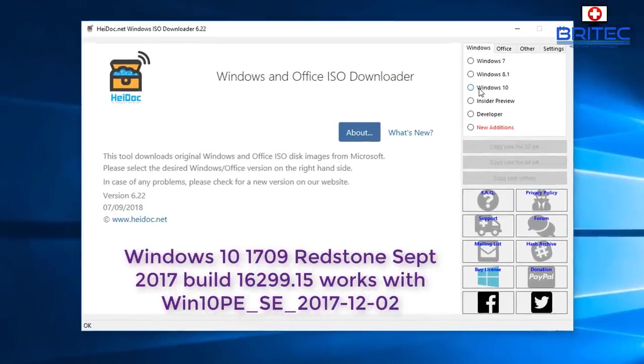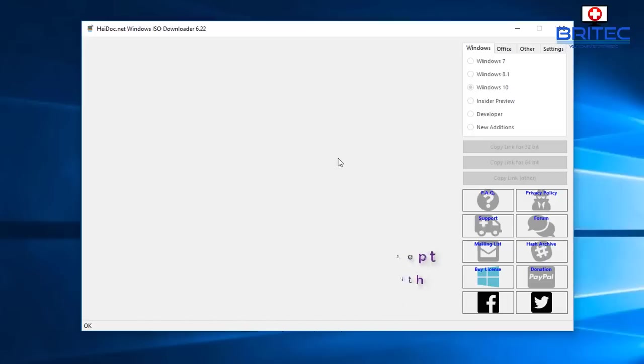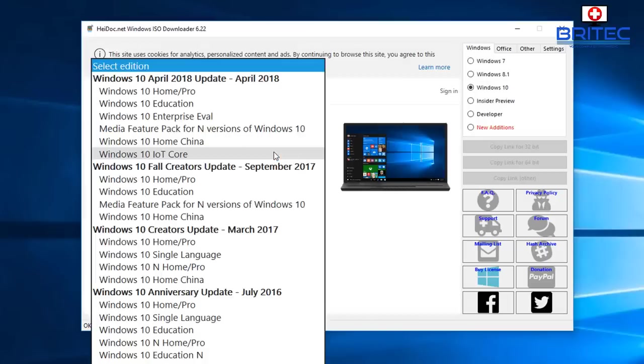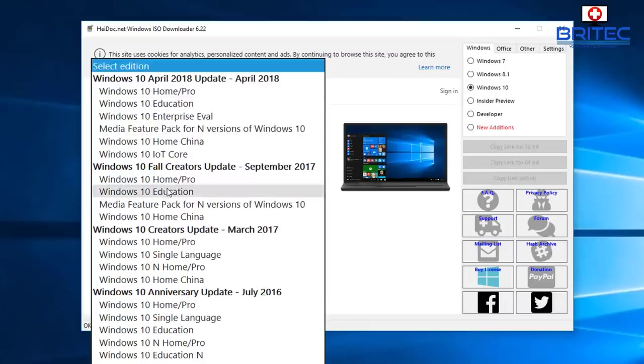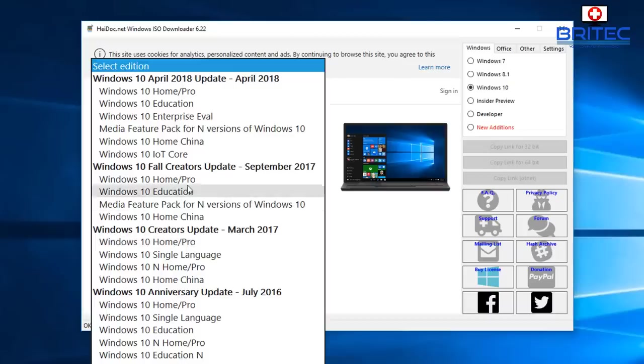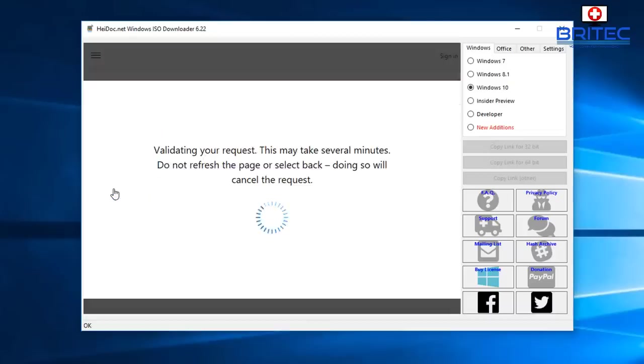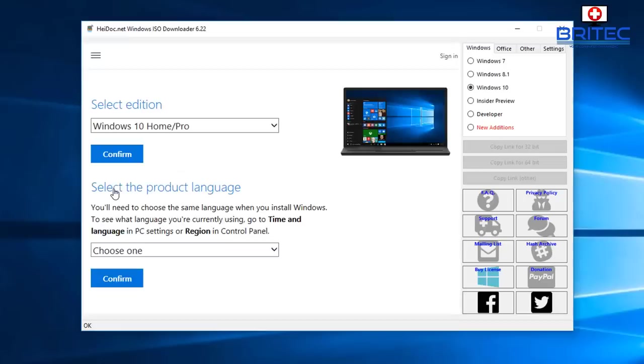We're just going to open this up, let that populate. What we want to do here is select the radio button up here saying Windows 10, and this will give us the list of Windows 10 that we can download. It's important that you use the right version of Windows 10 with this version of WinBuilder, otherwise it won't work. We're going to go for the Windows 10 Fall Creators Update, the September version - Windows 10 Home and Pro. There is another version here, the March version, but we're going to get the latest version here. You may run into problems if you use certain versions with certain versions of Windows 10, so just use the ones I'm showing you here and you should be okay.